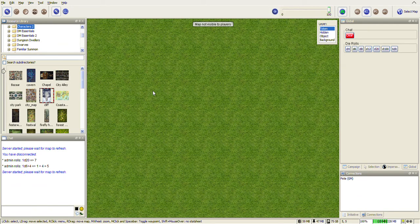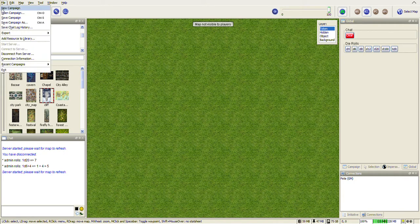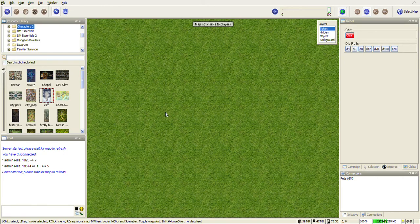So once you've got MapTool installed, go to File, New Campaign and create your new campaign.